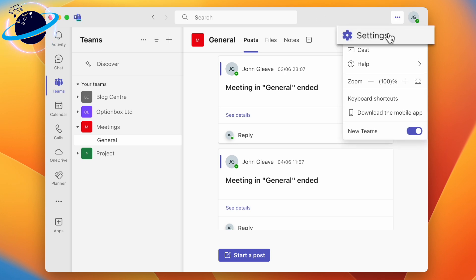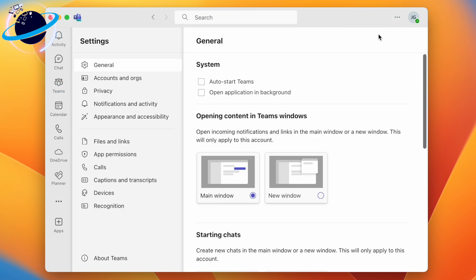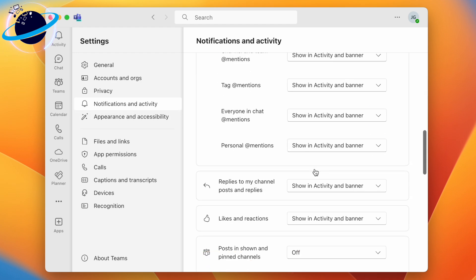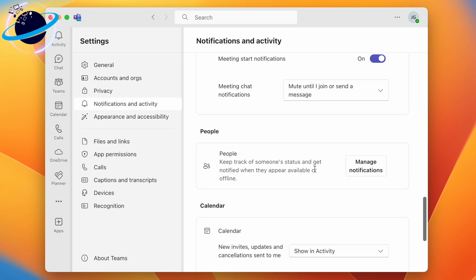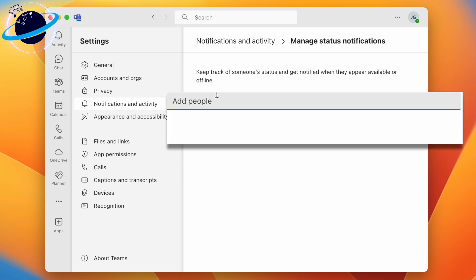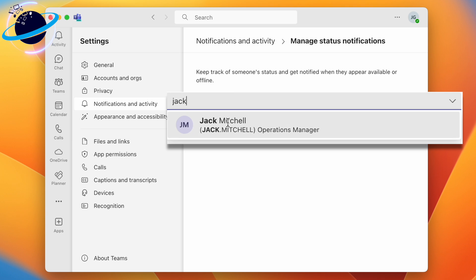In Settings, head to 'Notifications and activity' in the left menu. Now scroll down to the People header where you'll find the Manage Notifications button. Here you can add the names of the people whose availability you wish to be notified of.